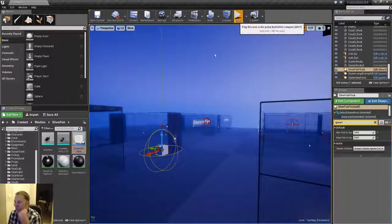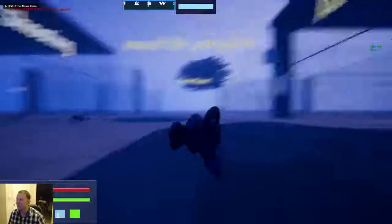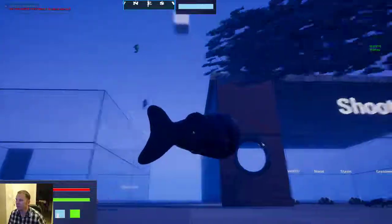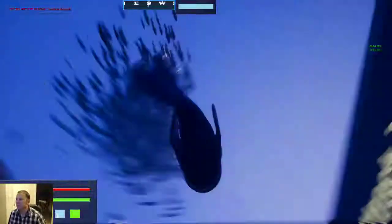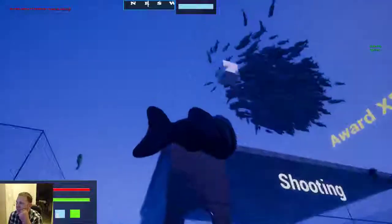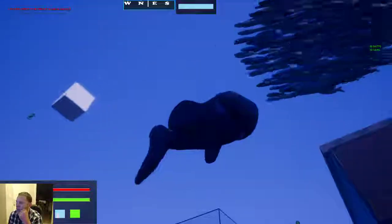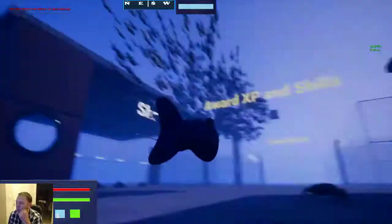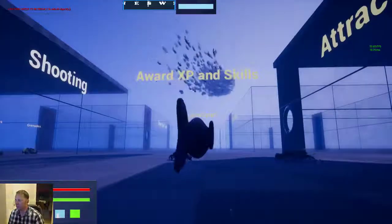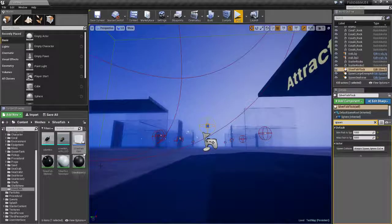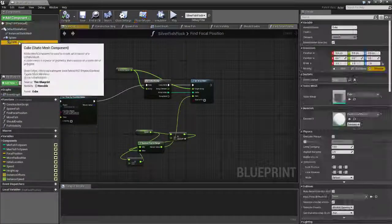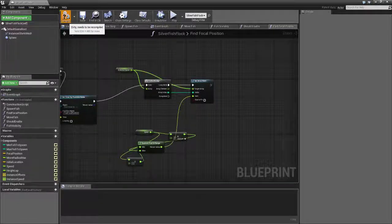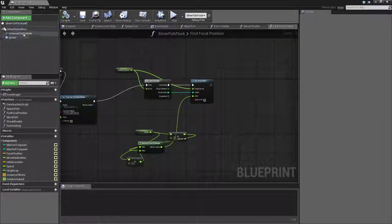So now you'll see as the cube moves around the fish will actually follow. They're following the sphere. So I'll just attach the cube there to make it a bit more visible. And then they've all got a little bit of random, a little bit of random movement, random scale, just a little bit of more random values attached to them.